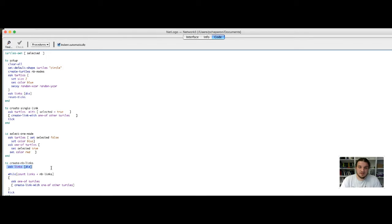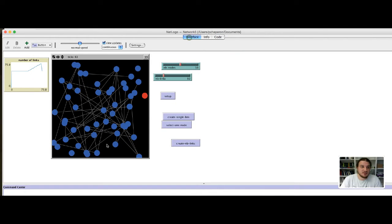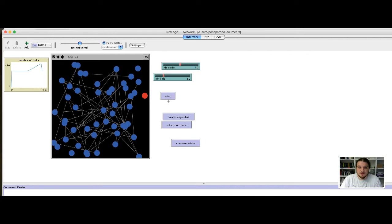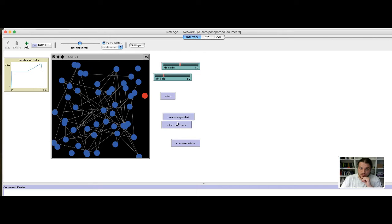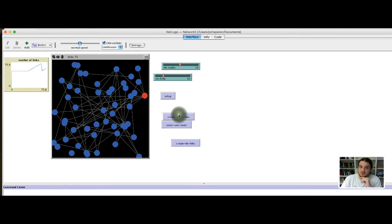Basically, that's it. We have added a plot of the number of links that is varying during time following what we do with the interface.